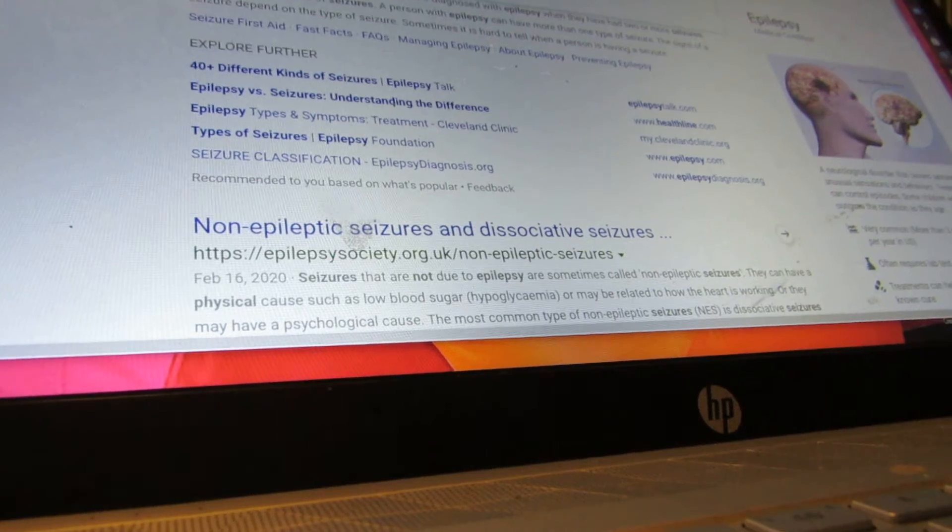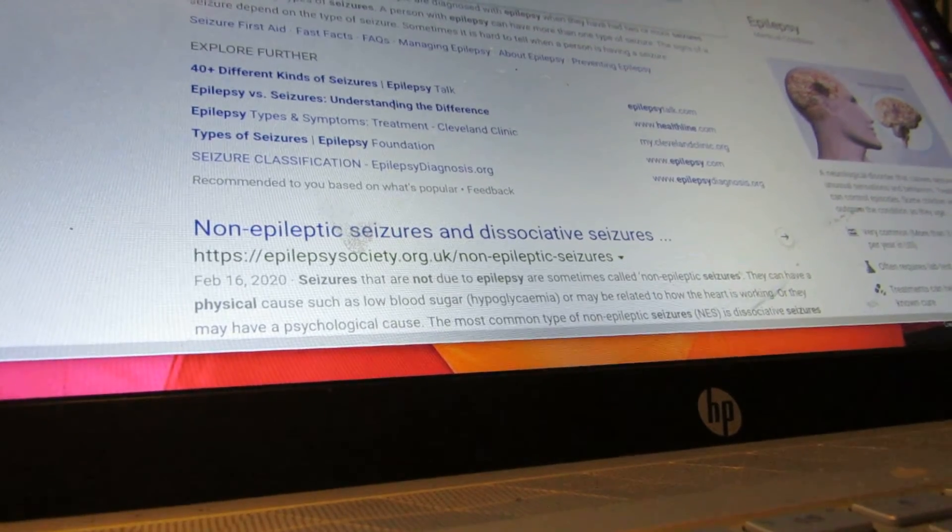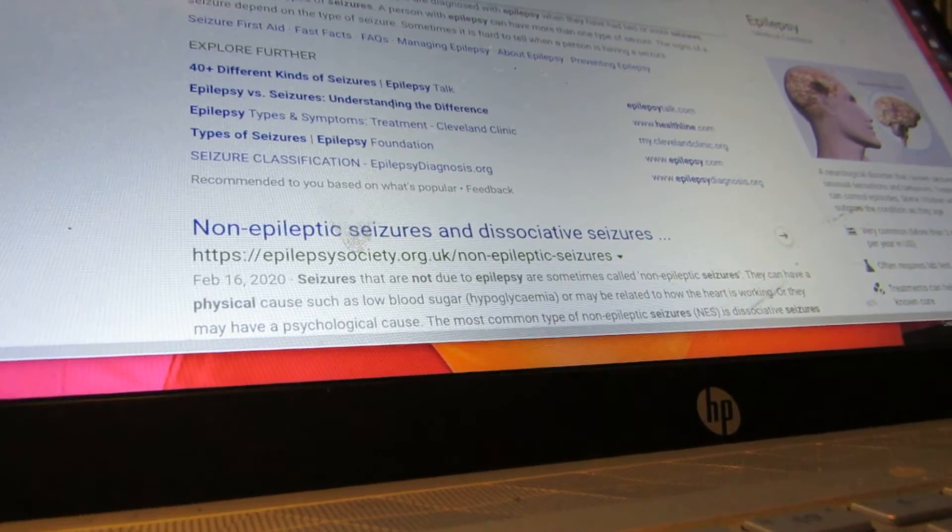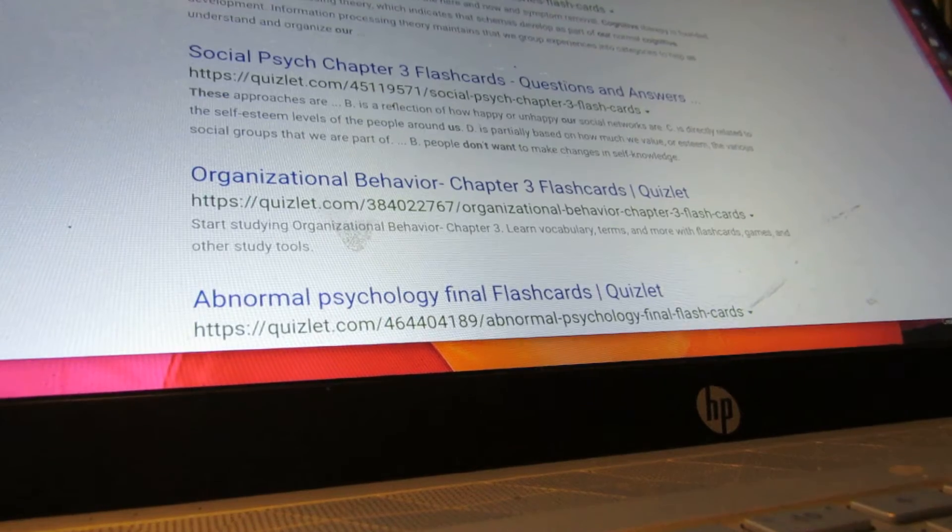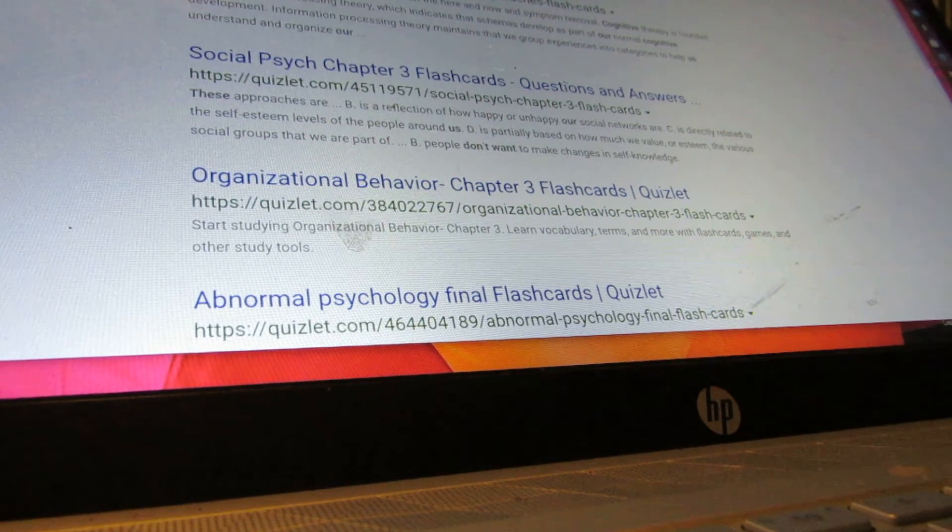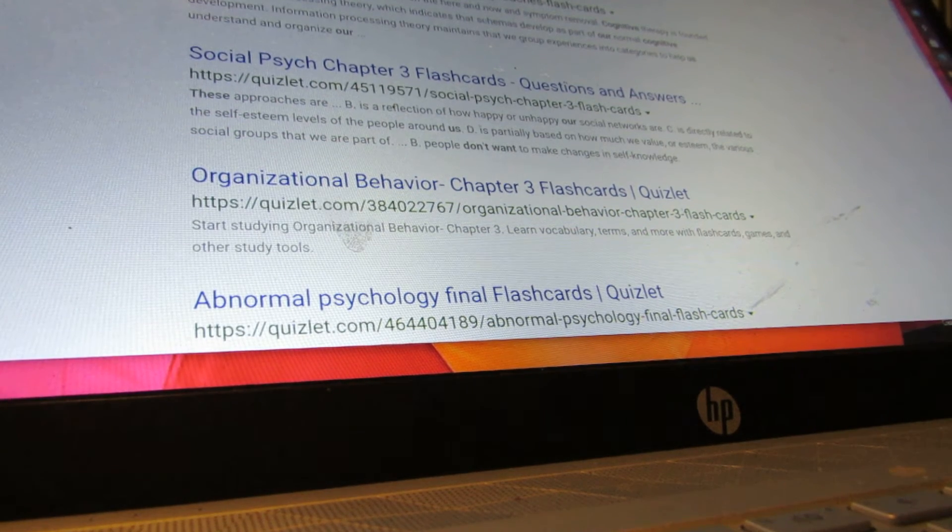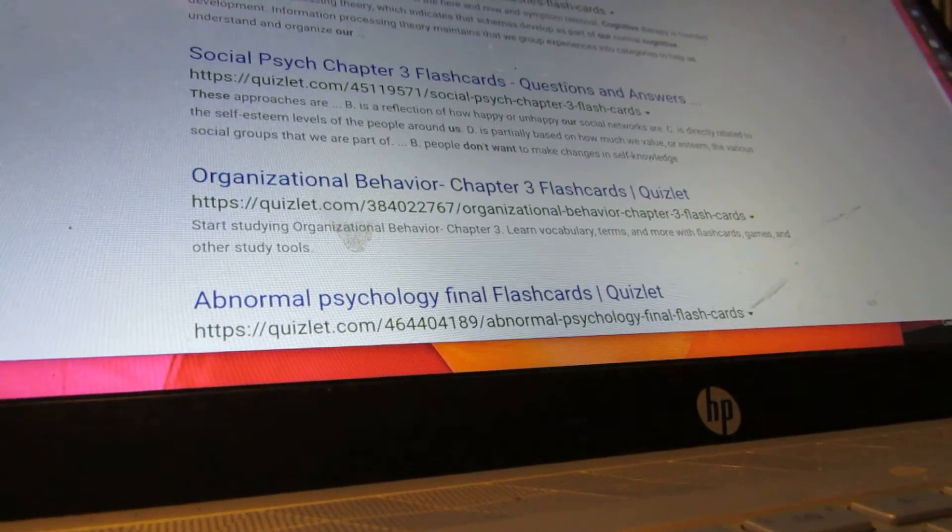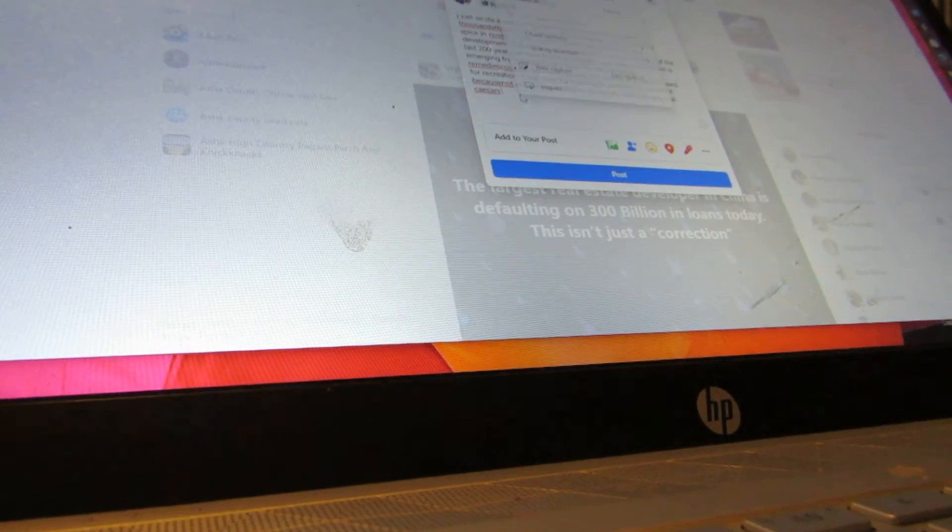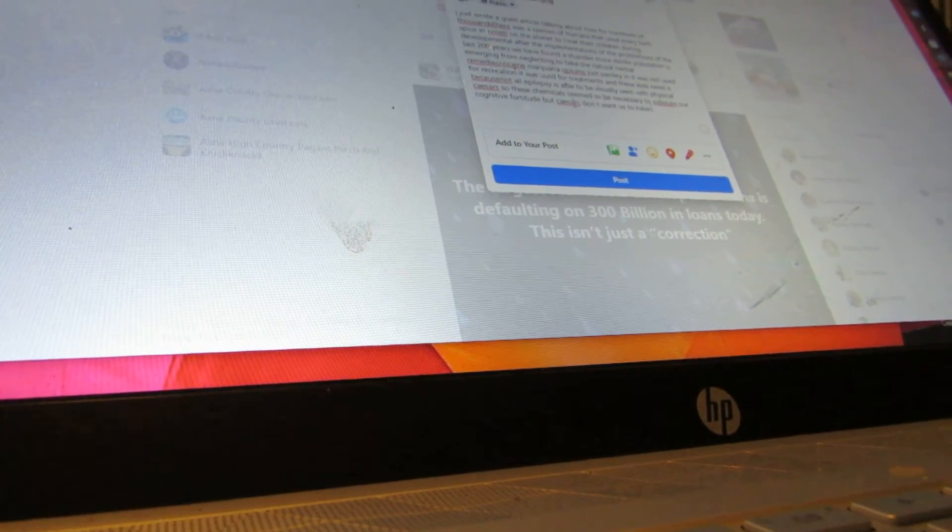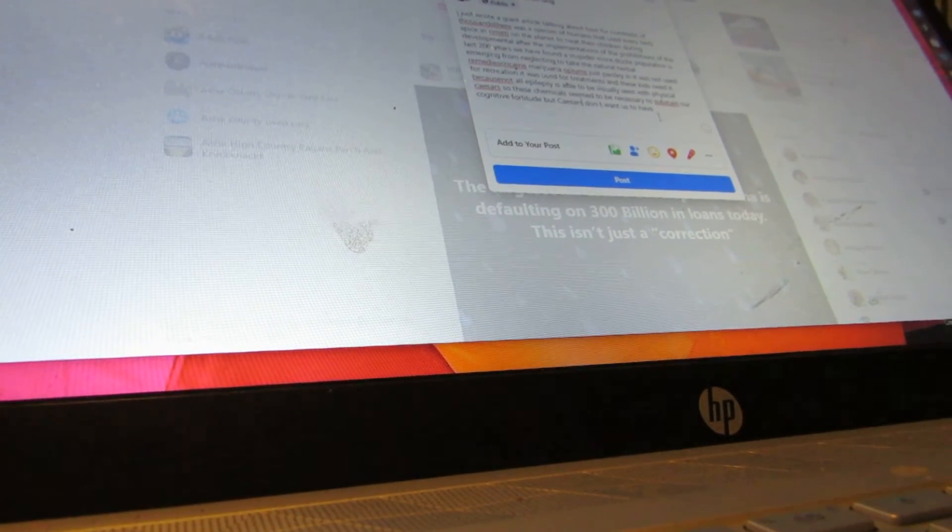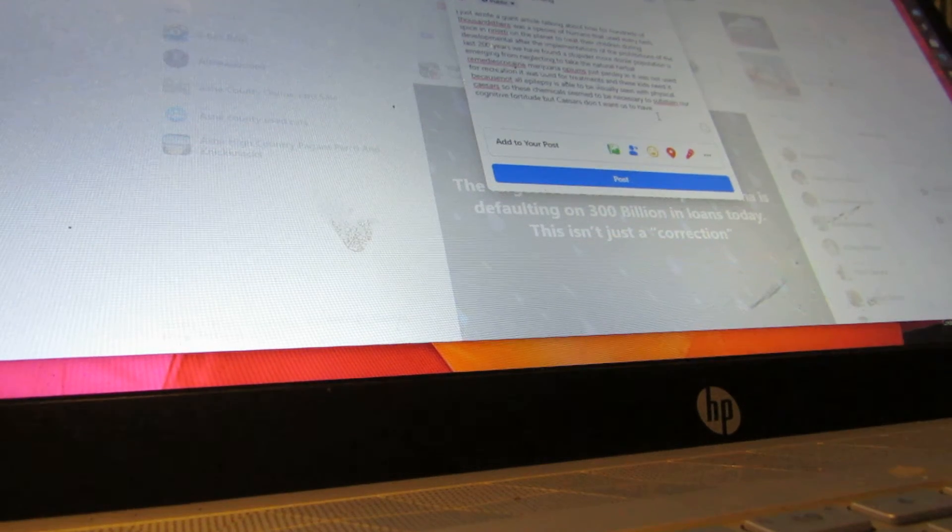So these chemicals seem to be necessary to sustain our cognitive fortitude, but they don't want us to have testosterone. They want us to have estrogen, and that's what's killing us. Why would they want to have a whole bunch of dried up cunts versus a bunch of hard dicks in society?